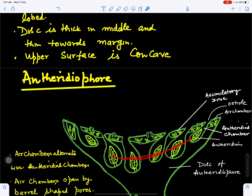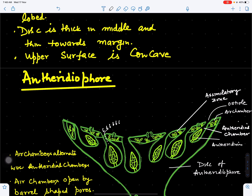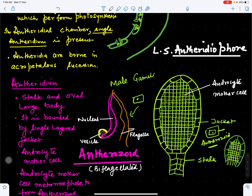Marchantia grows in moist shady places. When water is available, the jacket of the antheridium will imbibe water, swell up, and dehisce — opening to liberate the spermatozoids. A large number of spermatozoids come out through the ostiole toward the outer side, and because of the water current they may reach the archegonia for fertilization. This is all about male Marchantia.